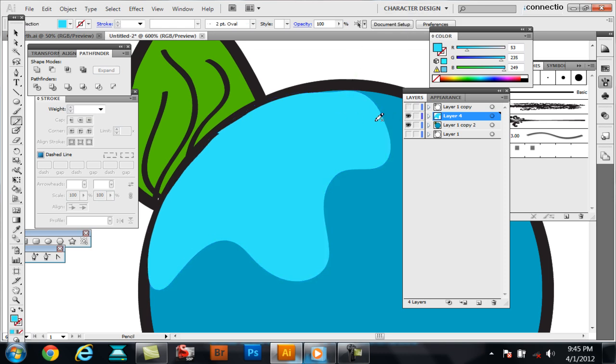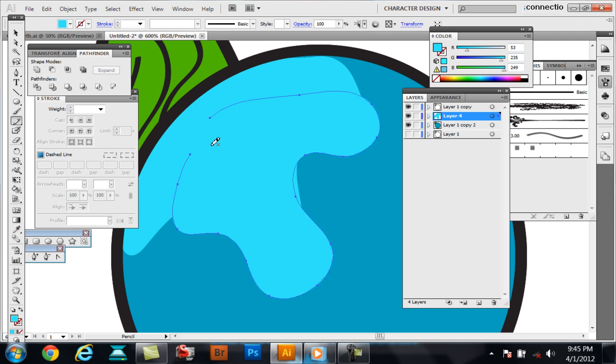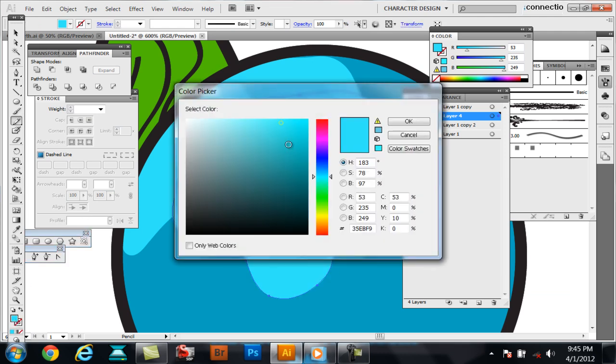Then, because the top layer covers over any imperfections that you'd normally see. This is an easier way to actually layer your shading.